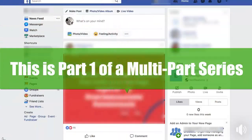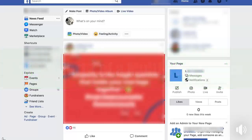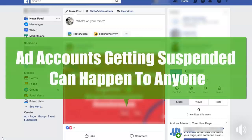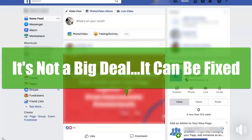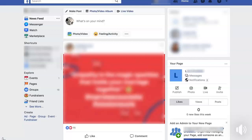One big thing as we're doing this: the purpose of creating multiple business managers and ad accounts from day one is that if one of your ad accounts gets disabled, blocked, banned, or put under review, you're not able to then go and create new ones. So you want to create them upfront so you can move from one to the next if that happens. If they shut down one ad account, that doesn't mean all of your ad accounts are shut down — just that one.